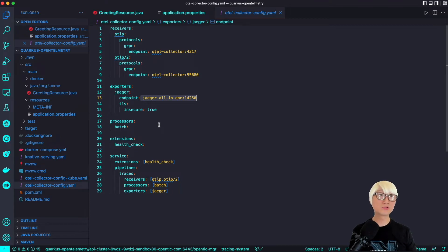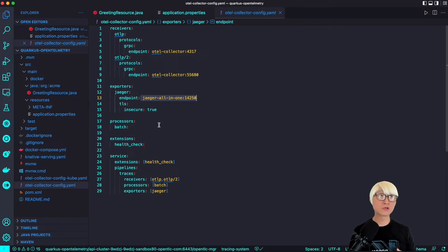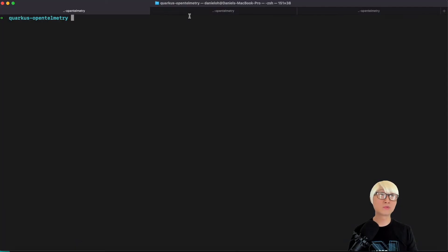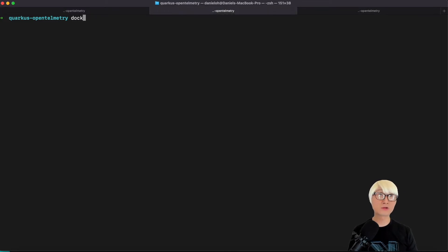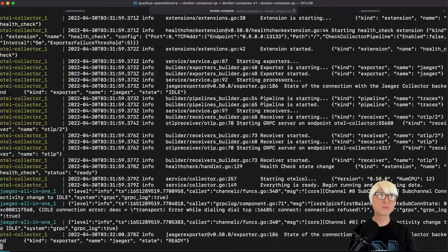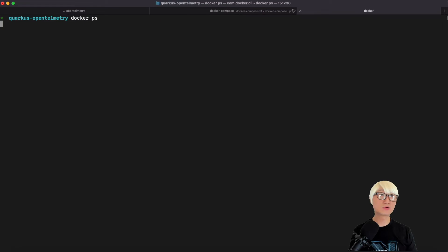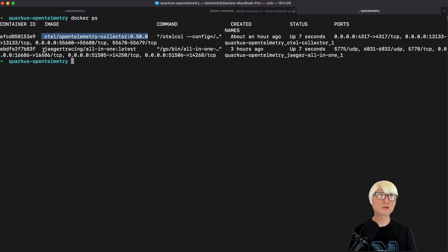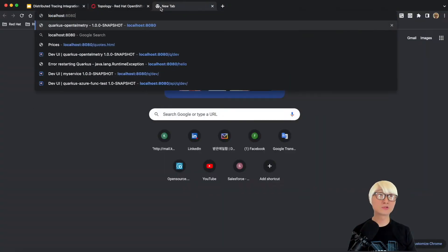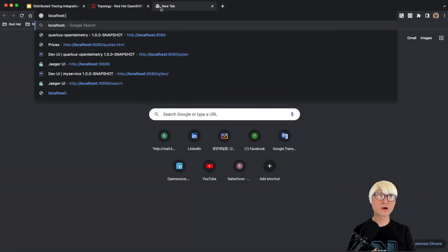Here is my local terminal window. Let's run Docker Compose first to start the Jaeger server and OpenTelemetry collector. Using the Docker Compose command line, it takes a moment to start up. You can see the Jaeger server and OpenTelemetry collector are now running. Docker PS confirms the OpenTelemetry collector and Jaeger server are running locally.